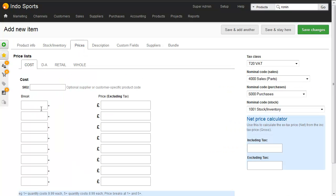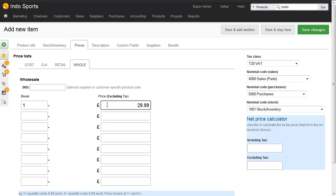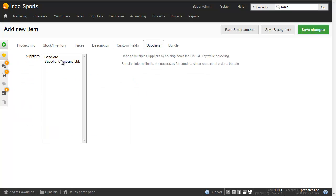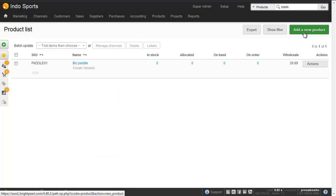On the Prices tab, we're going to buy this at £20 and we're going to retail it at £35.99. We're going to wholesale it as well at £29.99. Tax class is T20, this is a UK account so it's a taxable product. We don't need to put the description in here unless we want to use this internally. We choose a supplier and it comes from the supplier company. So that's created the product in Brightpearl.